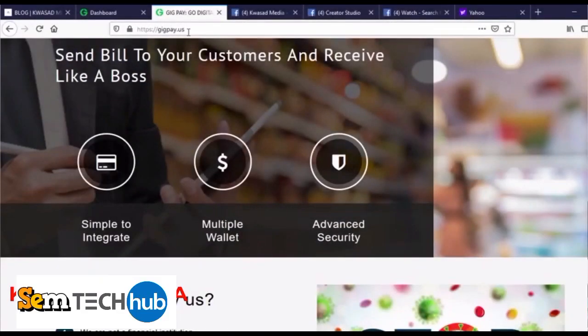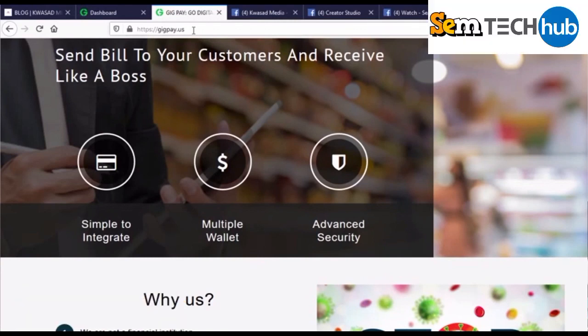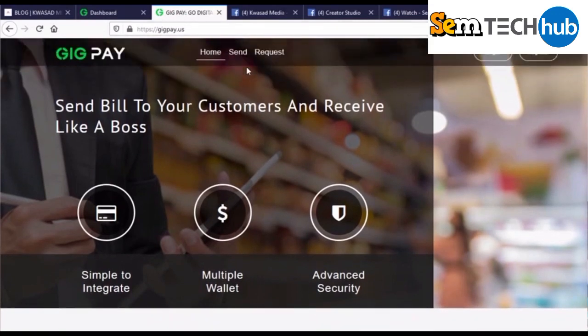First, you have to go to geekpay.us. There are other platforms you can use, because you cannot use drop-pay platforms without a third party. You can use kufredpay.com or geekpay.us. In this tutorial, I'll be focusing on geekpay.us.